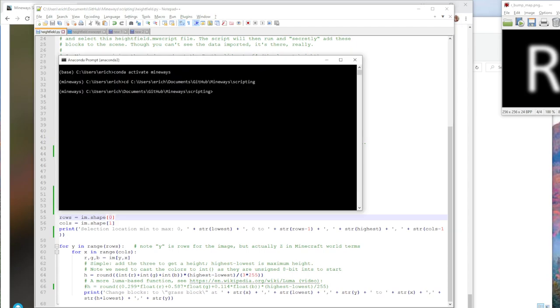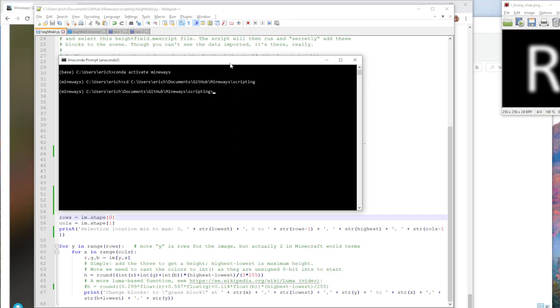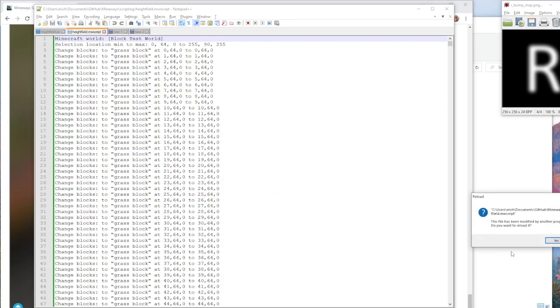And so the way we run that is pretty simple. Once you've got it all sort of set up, that's probably the hardest part if you're not used to Python, is you get Python going and then you use this height field Python script. And all I'm doing here, by the way, is just hitting the tab key, which does an autocomplete. So now I've got it. I'm running this Python program and I want the output to go to this MW script file.